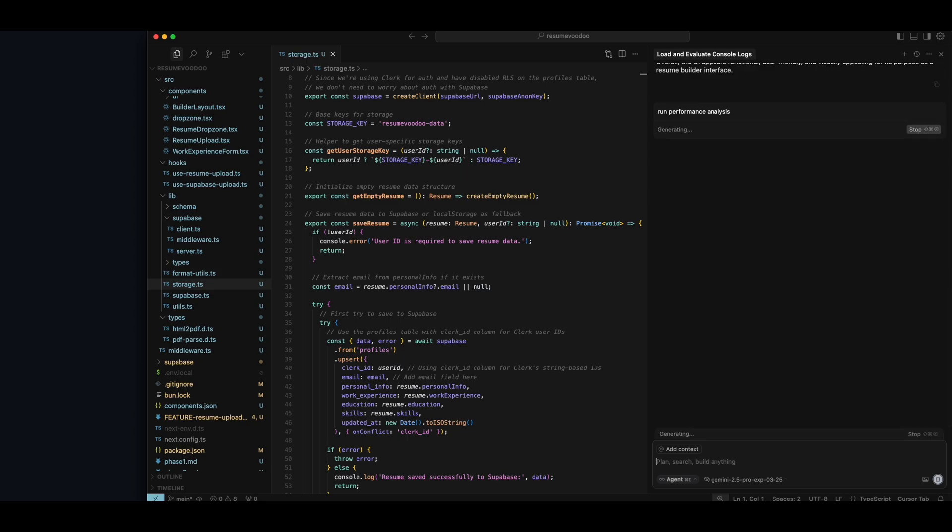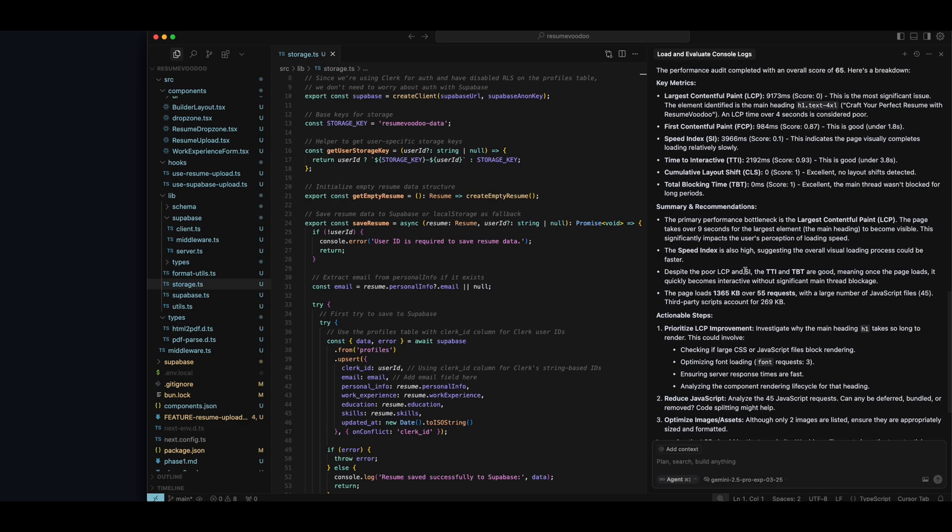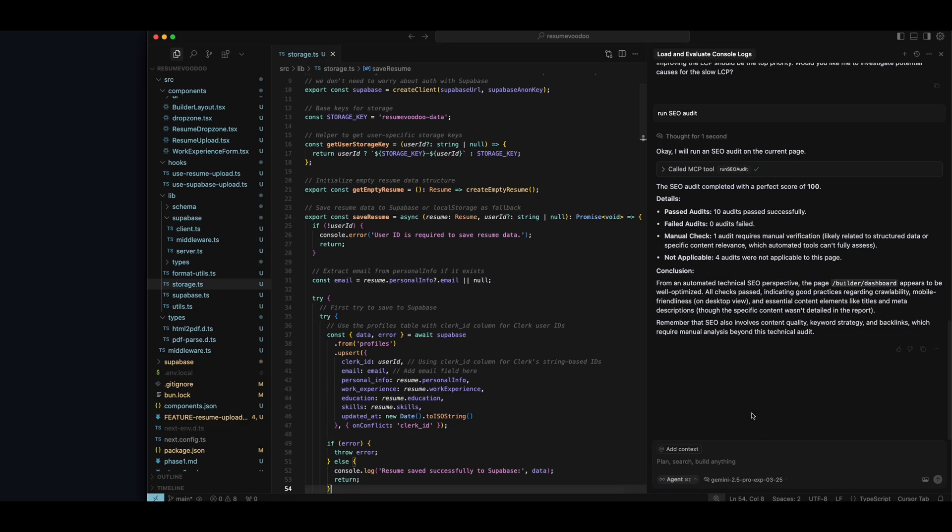Let's say run performance analysis. And it's going to call the run performance audit MCP tool. And it'll give you an audit and score of how your application actually performs, which is really nice to have. So lots of good stuff in this browser tools MCP.